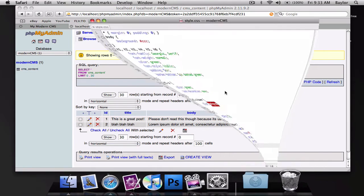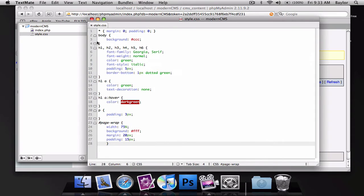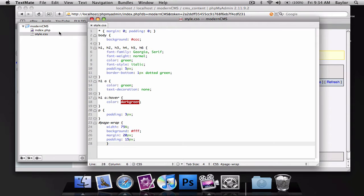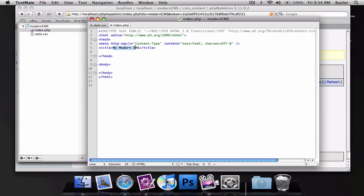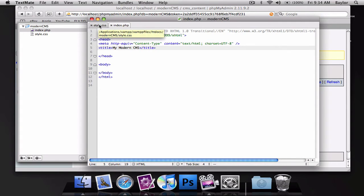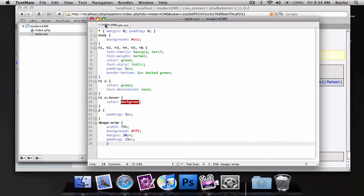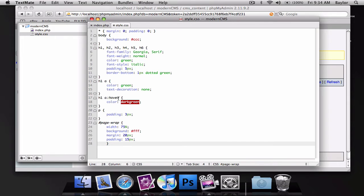So then in my file, or my actual folder I'm sorry, it's just modern_CMS and it has an index file which is just a random, or not random, but just an HTML file with a title, my modern CMS. And then we have a style.css which is our CSS file and it's just a basic template that I put together quickly for this screencast.